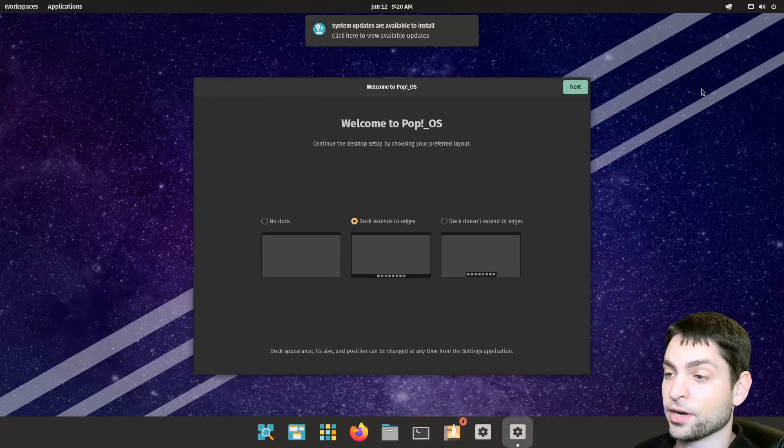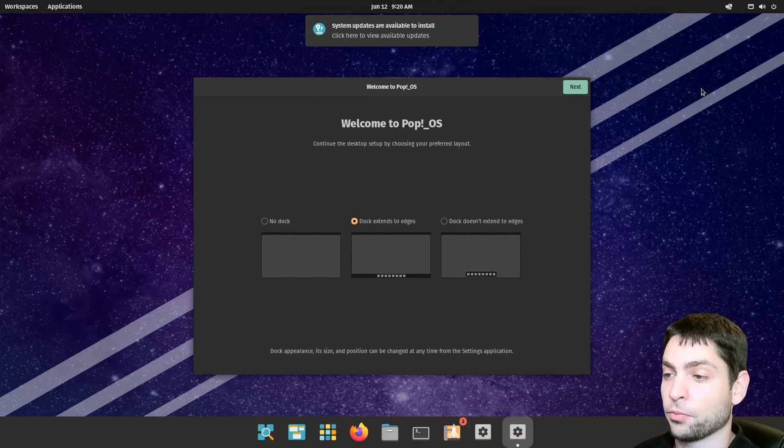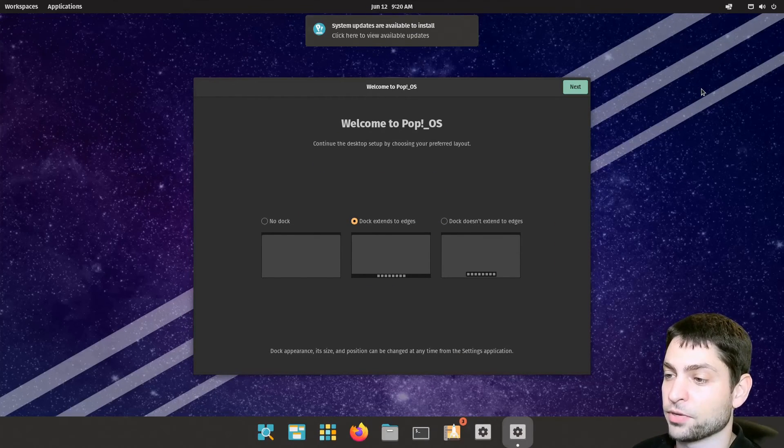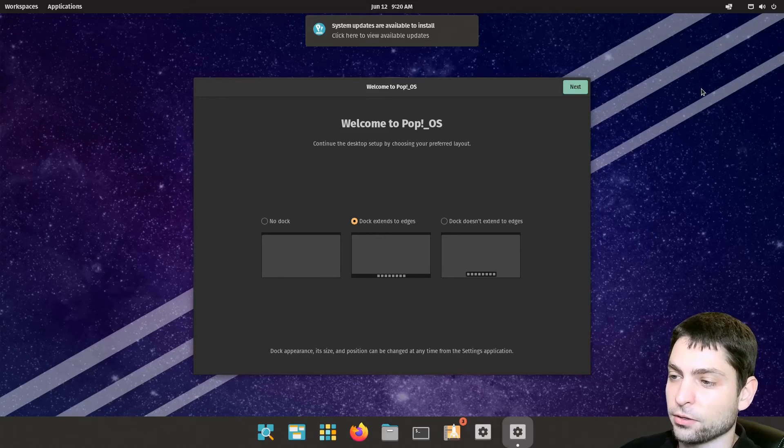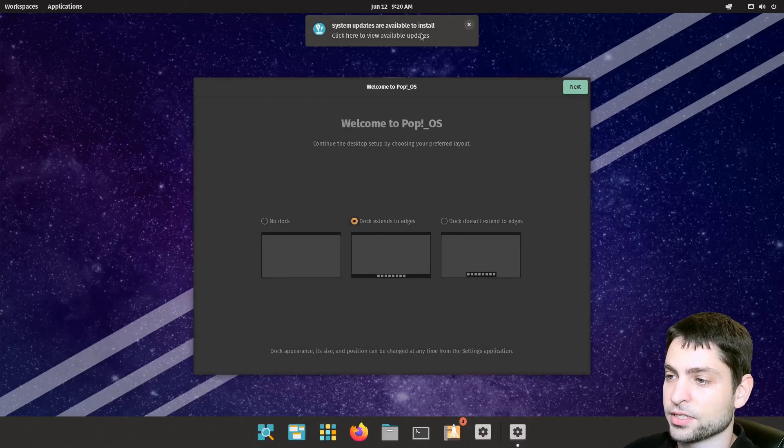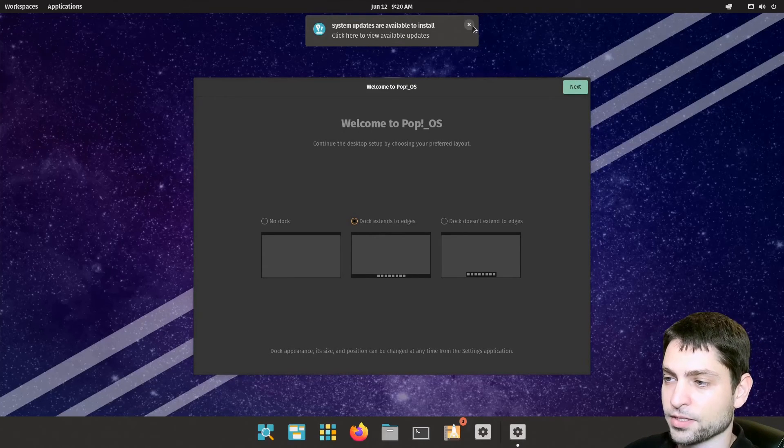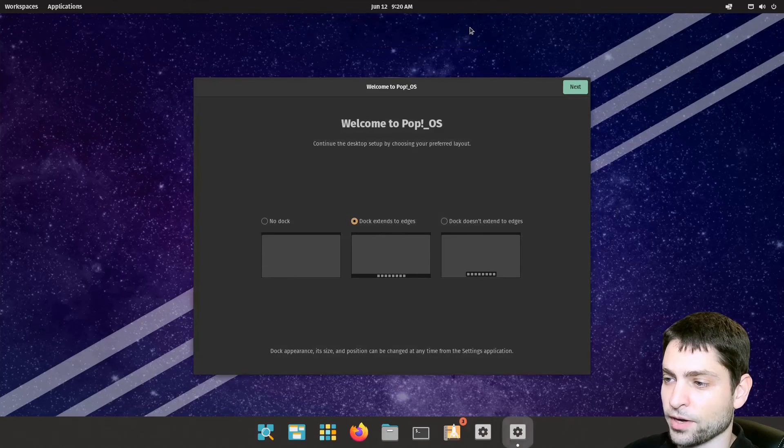Here we are inside Pop!_OS. This one is running on the USB drive that we previously installed. And as you can see we already have updates. Let's click this away.